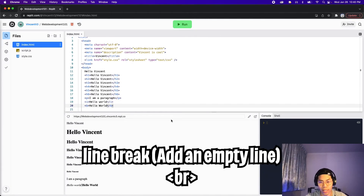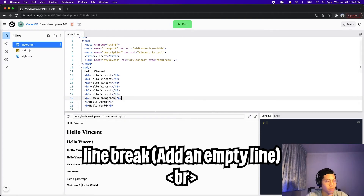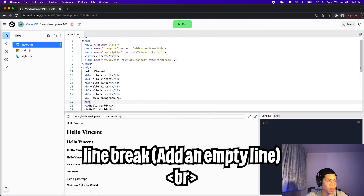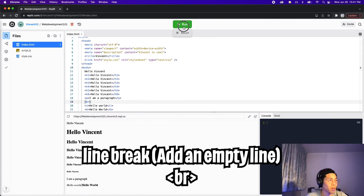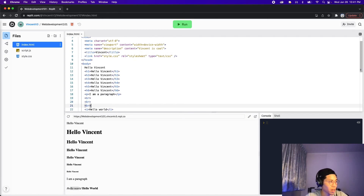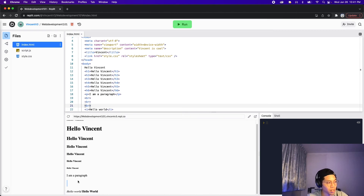Next, we have a line break, which basically just creates an empty line on the page. To do that, all you need are the characters B and R. So let's do BR and close it — this is a single tag, so you don't need a closing tag. Now let's hit run, and you can see there's extra spacing between 'I am a paragraph' and 'hello world.' You can add as many of these as you want — let's copy this three times and there's a huge gap now.